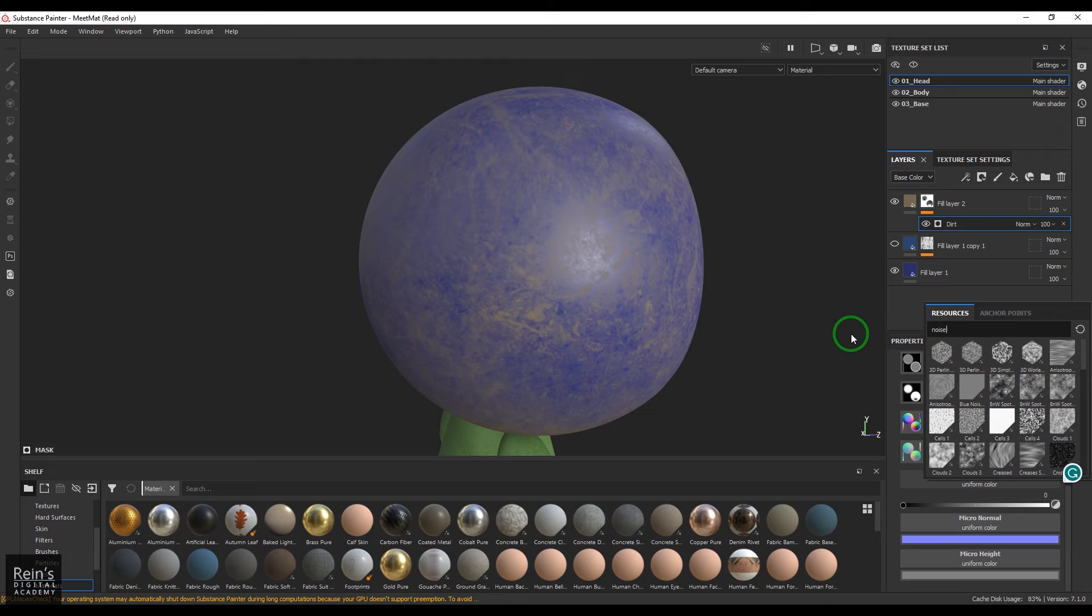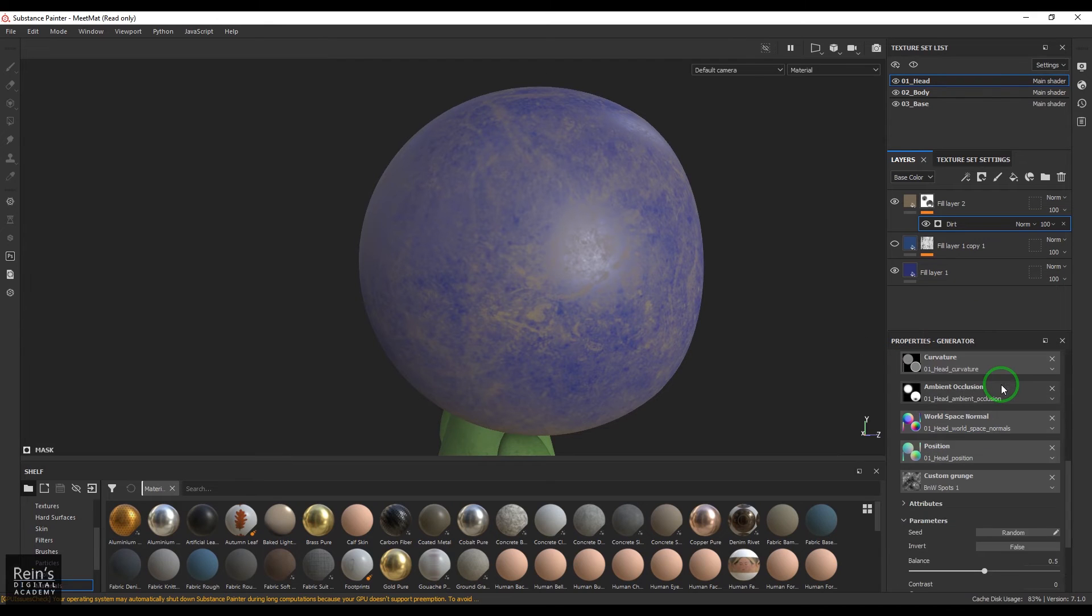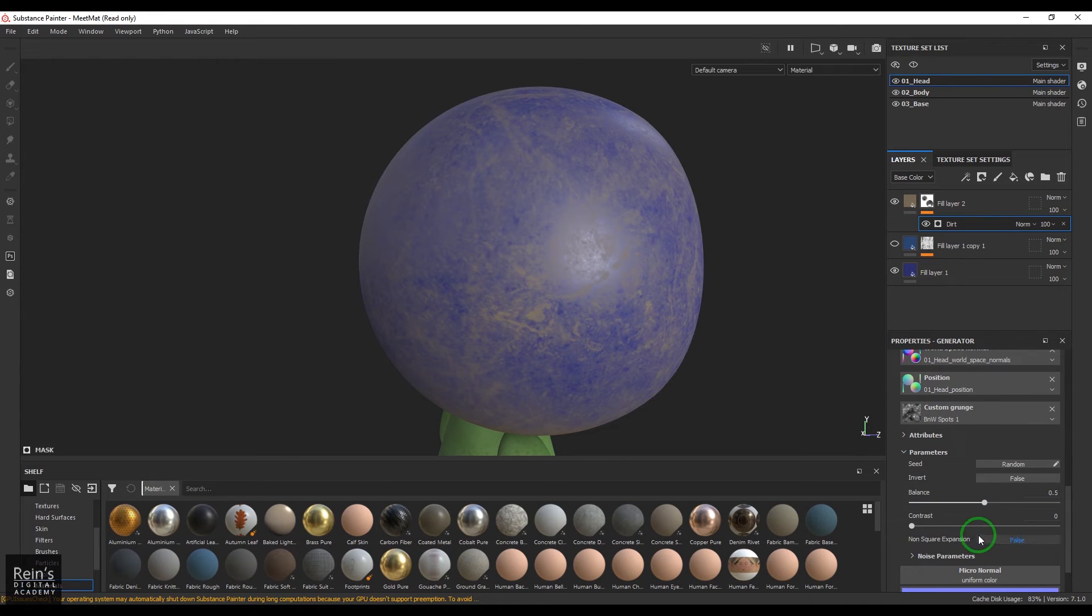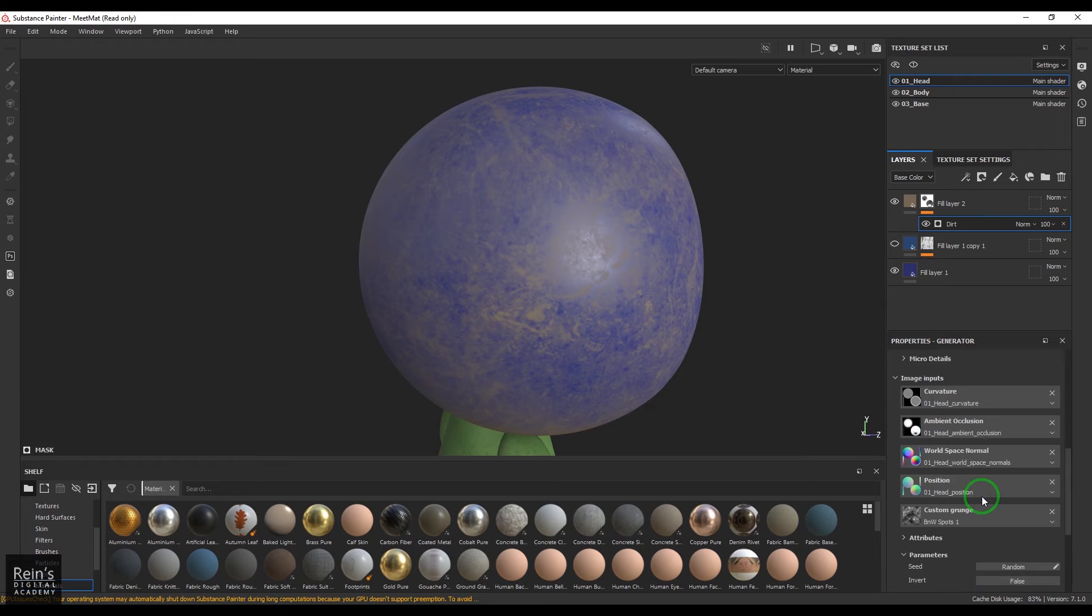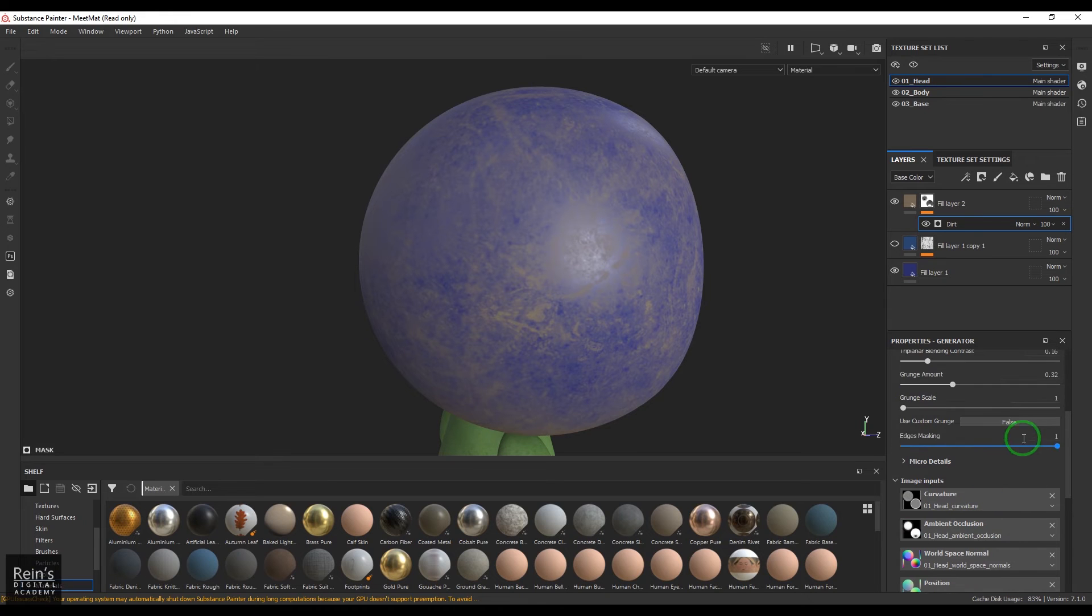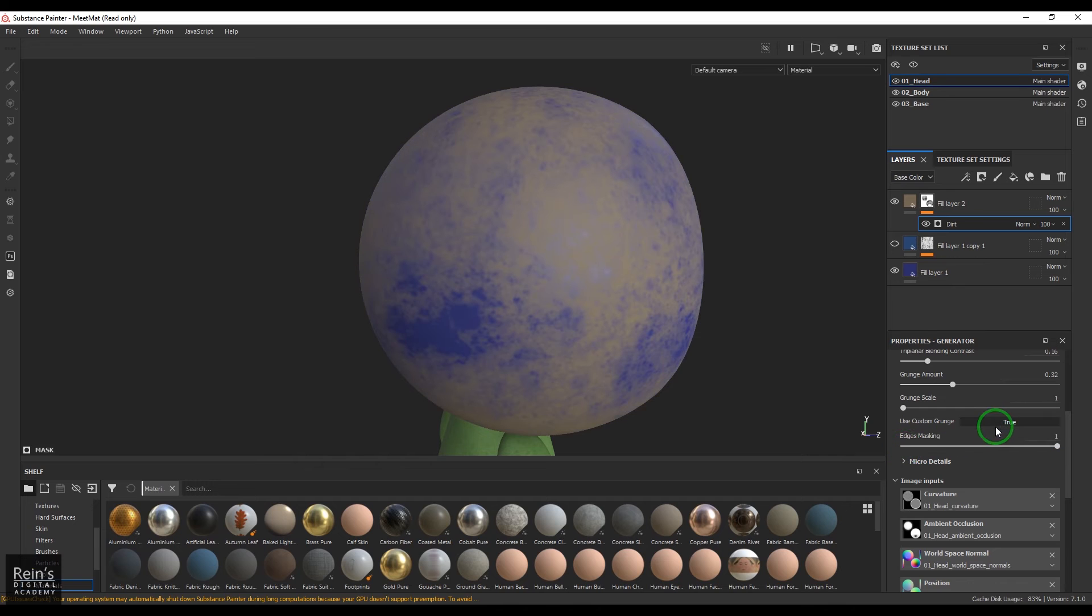For that I need to scroll down and then here in the custom grunge you can use any noise texture. So I'm using maybe a black and white map and then once you have used that map here you have some controls. But before going into that you need to say I want to use a custom grunge.